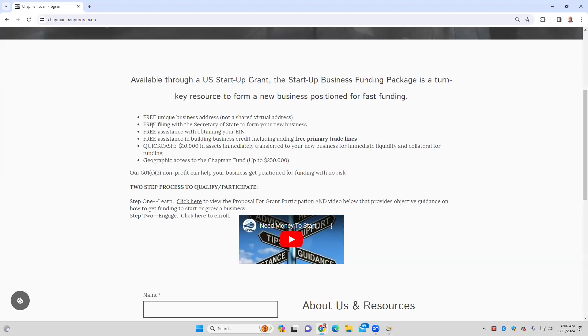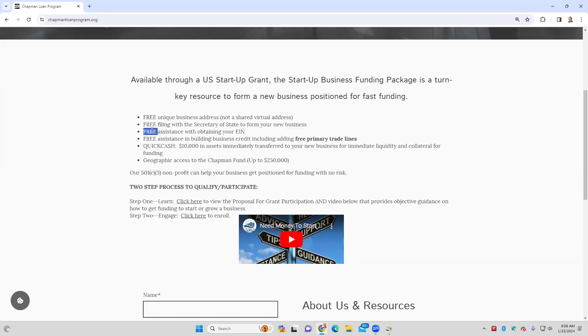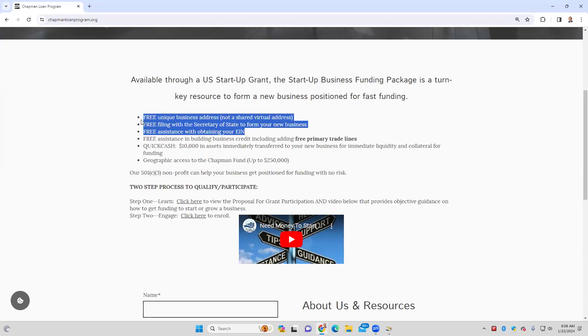So what do we provide for free through the grant for clients that are in the startup package is a free unique business address. Secondly, each business needs to be in good standing with the secretary of state. The grant provides that for free. So we'll actually file at no cost to the participant with the secretary of state to form the business. The third thing that we need to have is, of course, an EIN number, which allows us then to open a business bank account. So these three kind of can be grouped together. This is the foundation of a fundable business. Now, you may run into some people that already have this or parts of this, and that's fine. That doesn't disqualify them. We can work with what they have and build from there.